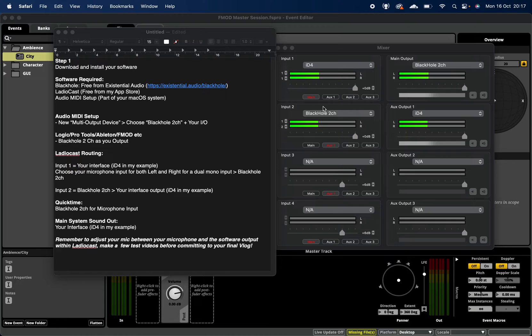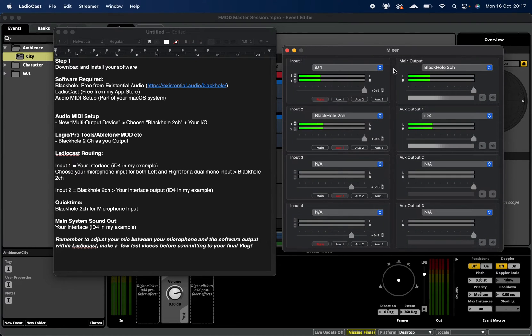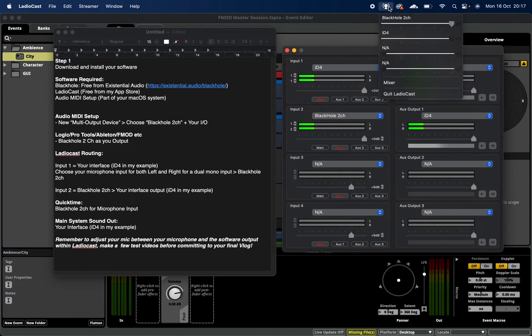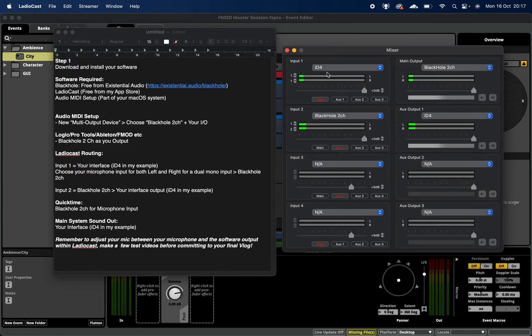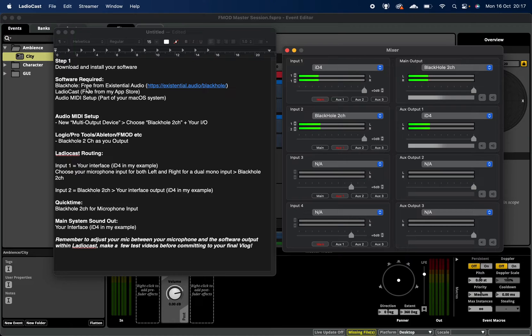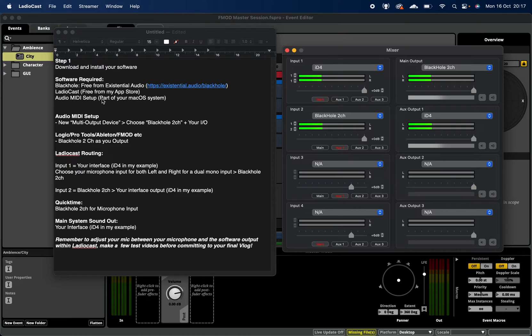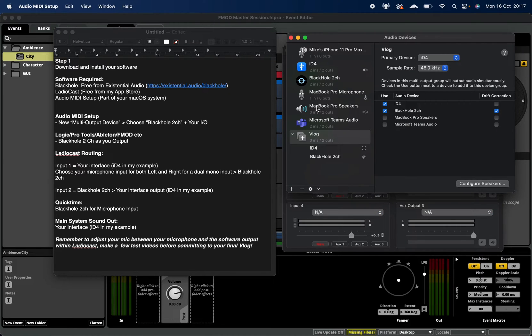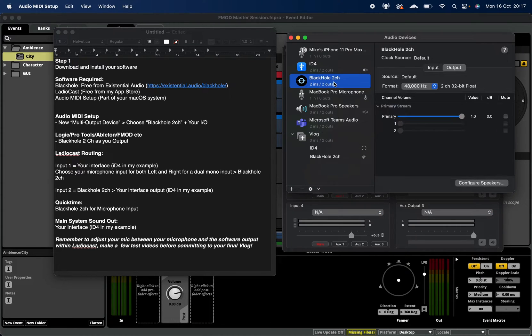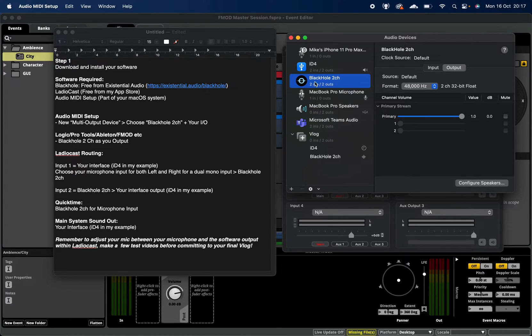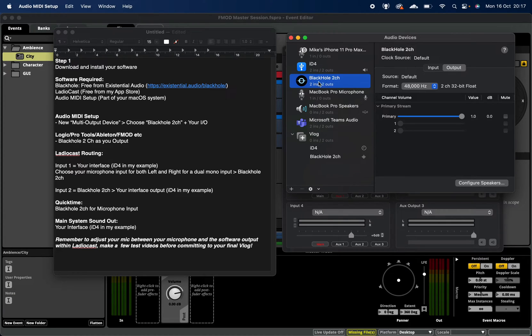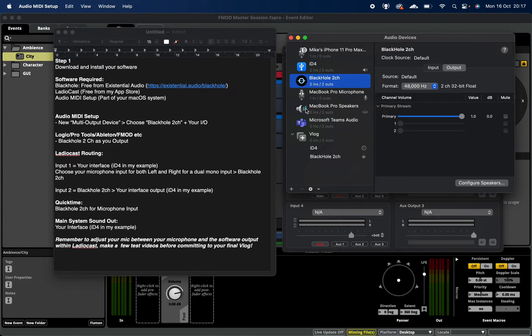Once you've downloaded and installed these pieces of software, Ladiocast will live at the top of your Mac here. You can see input one and input two. There's a couple of other things that you need to do once Black Hole is installed, once Ladiocast is installed, which you'll do in the Audio MIDI Setup window. So once you're in the Audio Setup window, you'll see that Black Hole two-channel is actually listed as an audio device. The idea behind this piece of software is that it's listening to a source. Our source in our case today is going to be FMOD, but it could be Photoshop, After Effects, Final Cut, Logic, Pro Tools, Ableton - whatever piece of software that it is you're trying to actually capture.